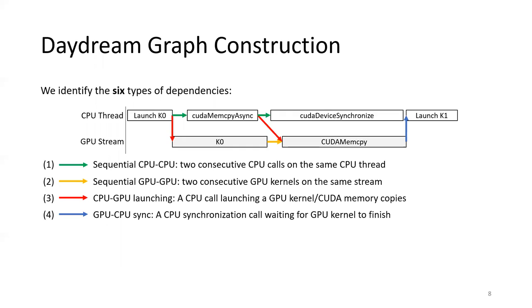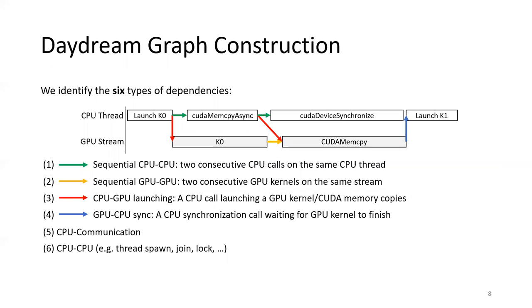Fourth, when calling a synchronization call on CPU thread, the threads will wait for GPU kernels to complete by creating a dependency from GPU kernel to a CPU call. We also have dependencies from CPU tasks to communication calls because we aim to estimate the distributed training runtime, and CPU to CPU dependencies across different threads for completeness. These six types of dependencies allow Daydream to accurately replay the execution and estimate the total runtime.